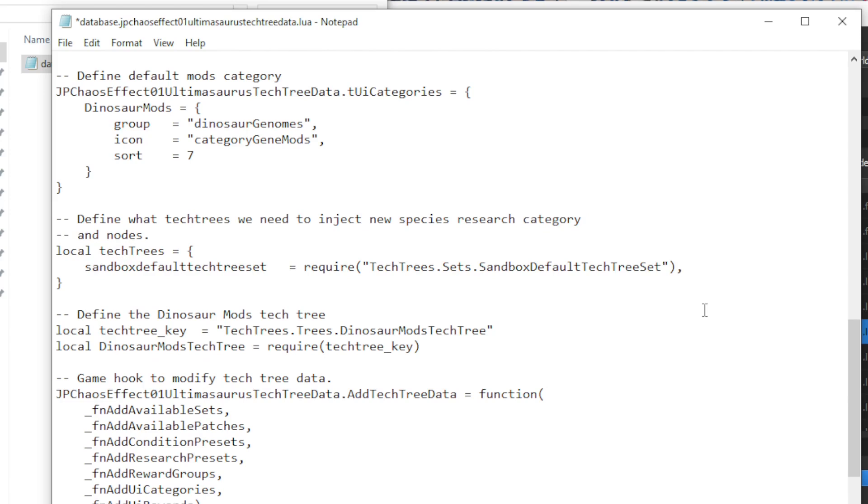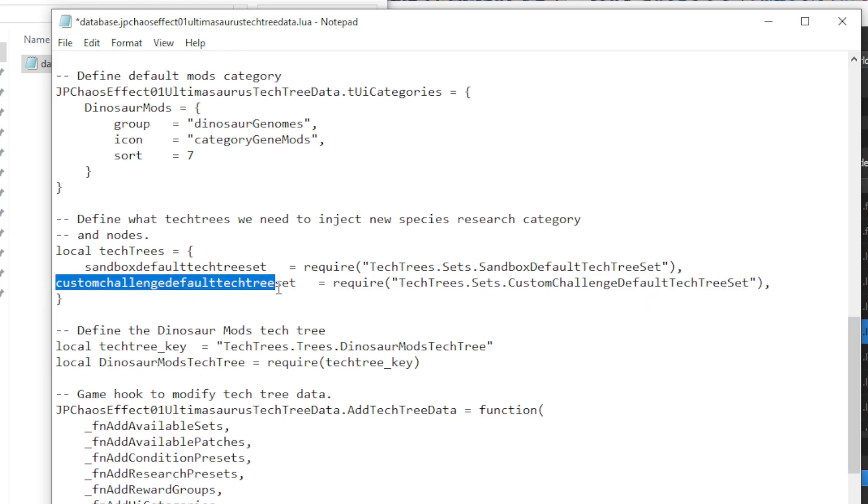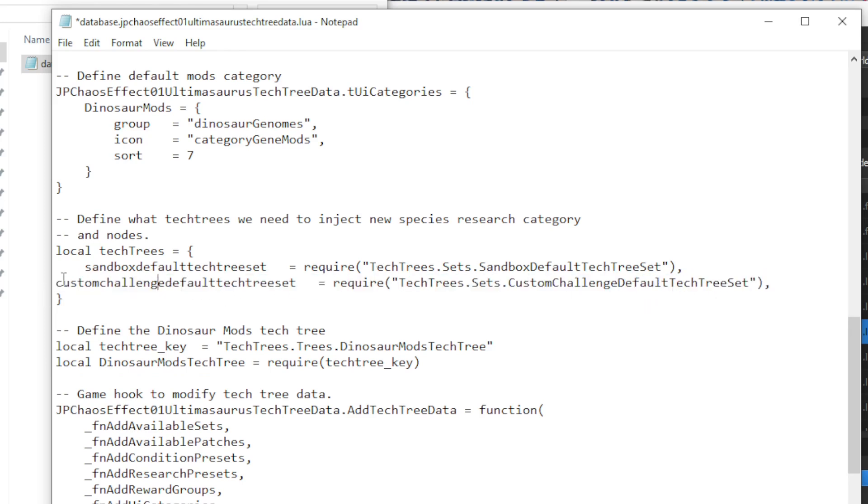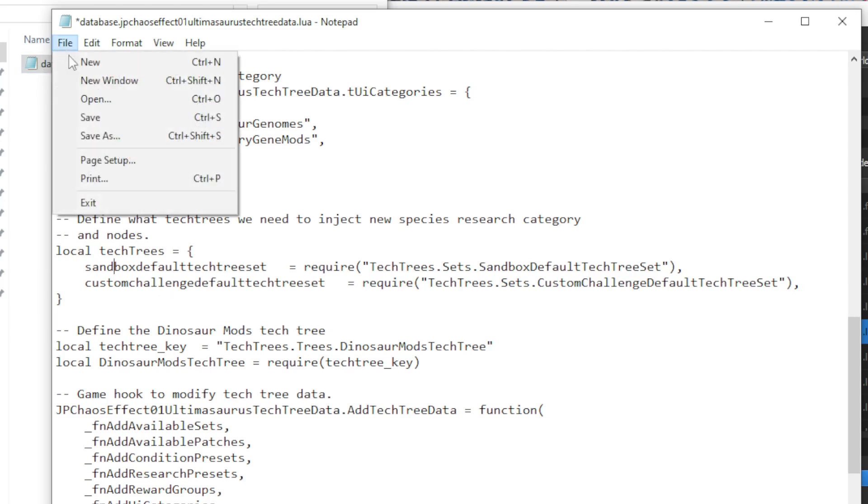So if we want to add this to custom challenge mode, we need to add a new line right below sandbox, which I have cut and pasted here from a different mod that did work in custom challenge mode. Make sure, probably relevant, that you align it here. This is what I always do. I haven't tested this without the alignment, but yeah, do it like this. I will include the line you need to cut and paste in the description of this video. That's the only change you have to make, and this will now show up in custom challenge mode.